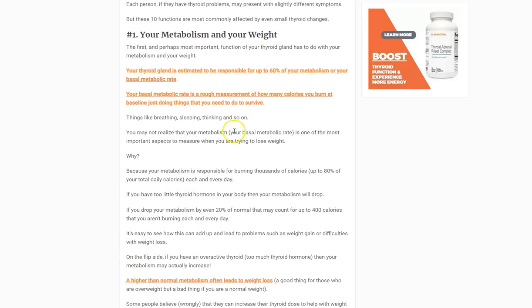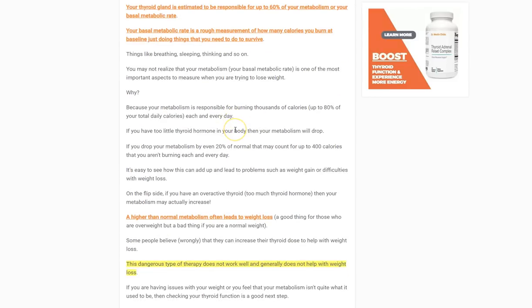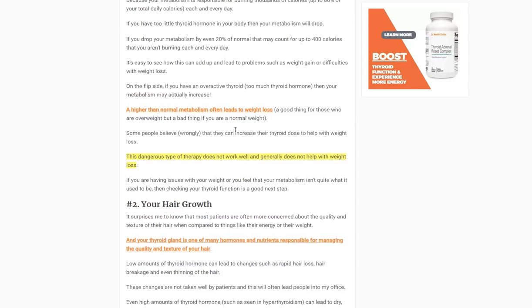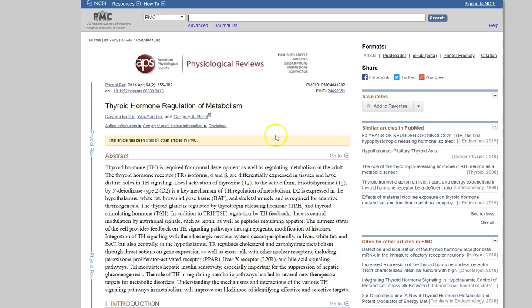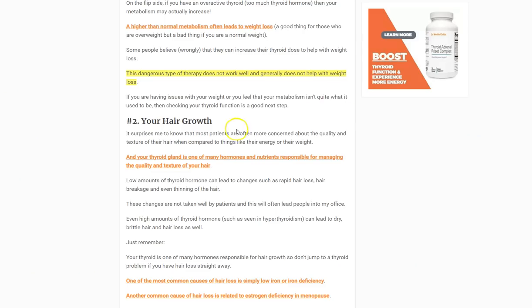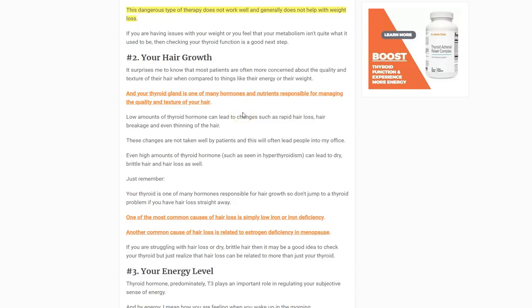The reason this happens is that T3, the active thyroid hormone, activates your mitochondria, which directly produces energy and heat — and that's how your body burns those calories on a daily basis. You can look up studies on thyroid hormone regulation and metabolism on my blog if you want to explore this further.